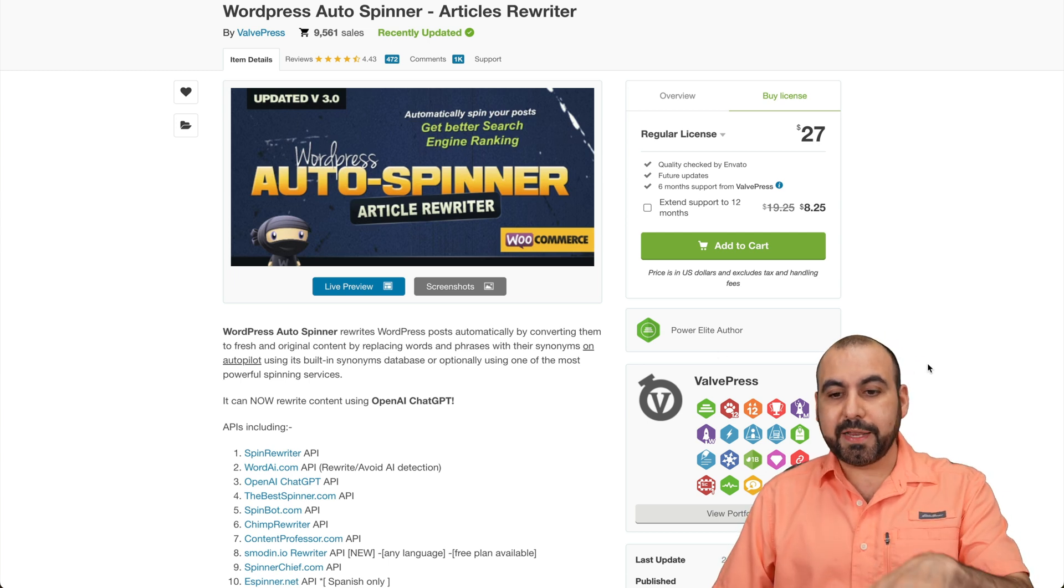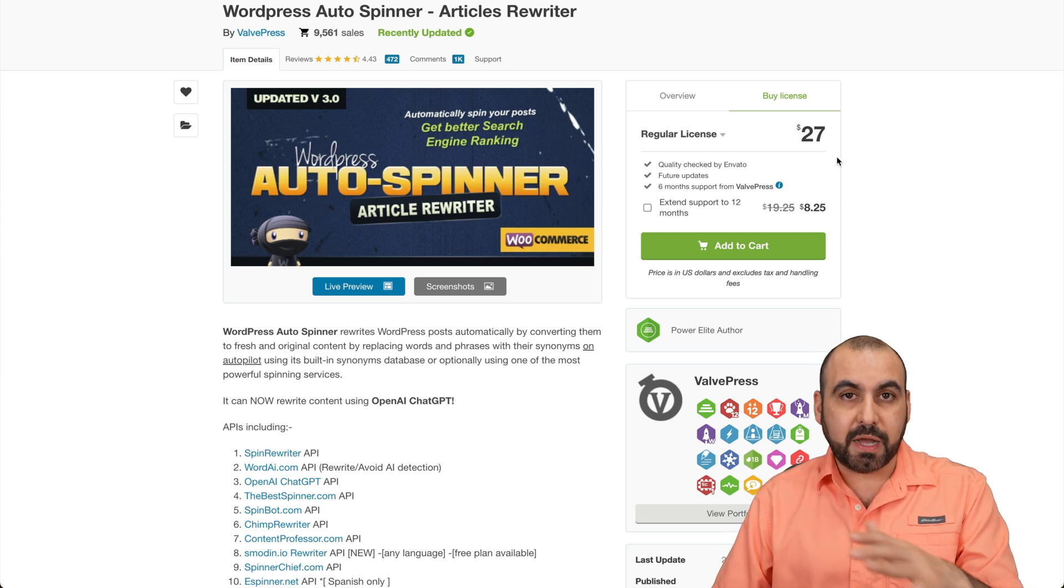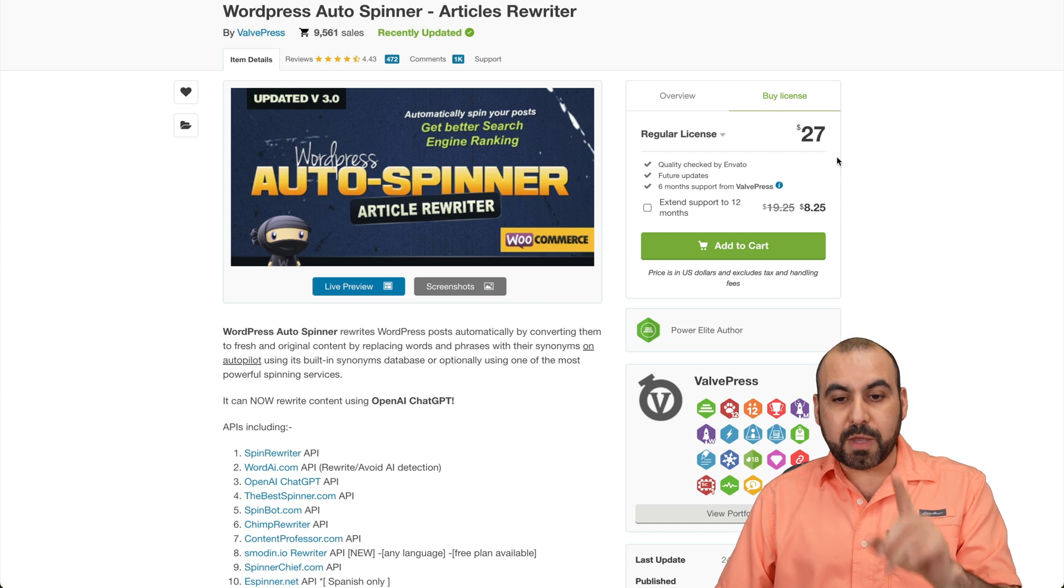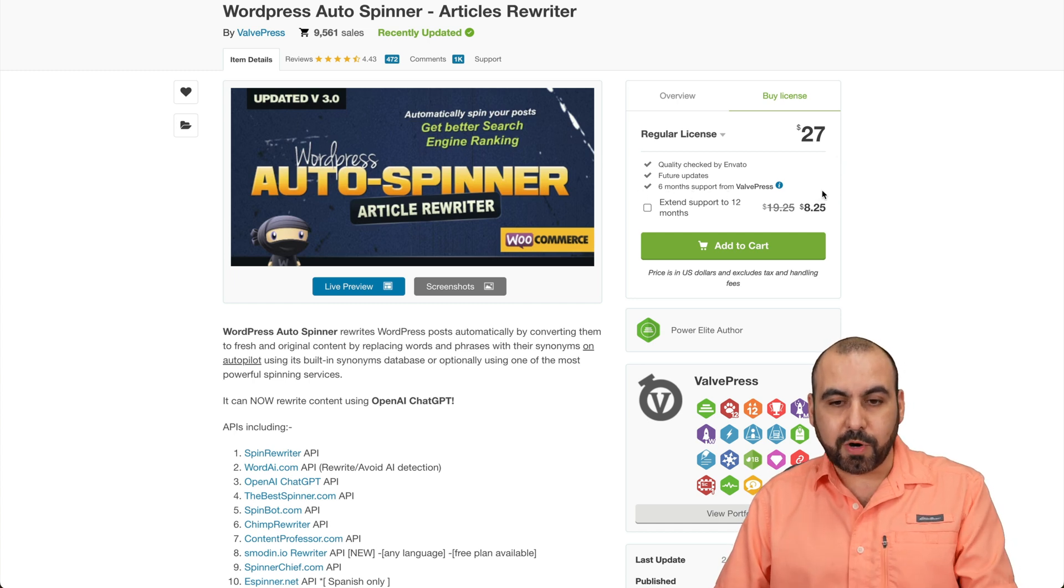This plugin is $27 and you get unlimited updates, but be aware that there's only six months support.